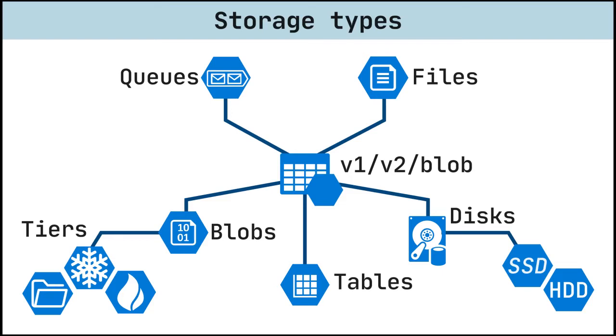The storage account settings we've already covered apply to the data services in the account. To begin using Azure Storage, you first create an Azure Storage account to store your data objects.